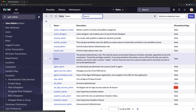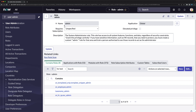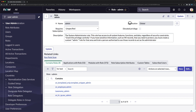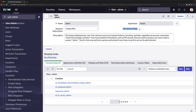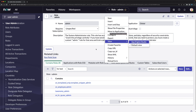Opening the admin role record, you can see the name and description showing what kind of access this role provides, the application field, and elevated privilege. An important difference: when you create a user it doesn't get captured in an update set, when you create a group it doesn't get captured either, but when you create a role it does get captured in an update set.